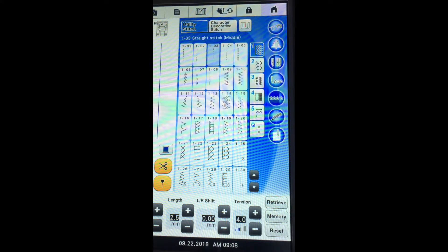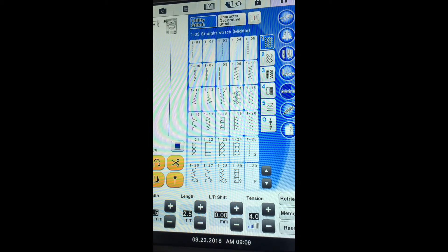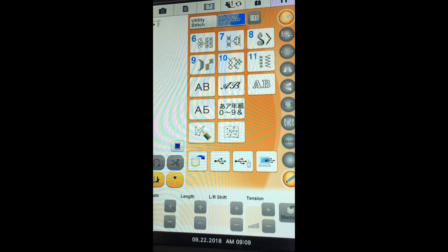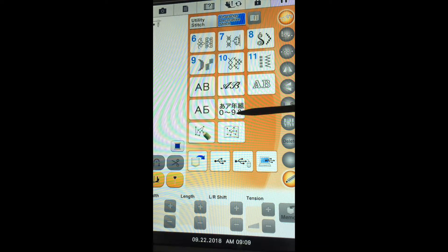Let's talk about character stitches and decorative stitches on our machine. If you go into your sewing mode and select the tab that shows character decorative stitch, you'll see that there are six categories of decorative stitches on the machine, and there are some alphabetic characters. Down at the bottom you have the ability to create your own stitch and recall that stitch. We'll focus on the six categories and the alphabetic characters.